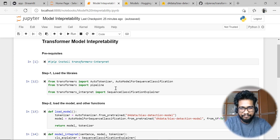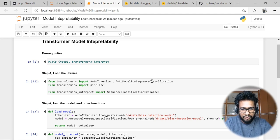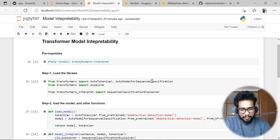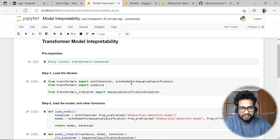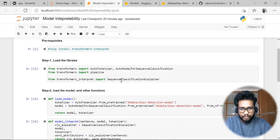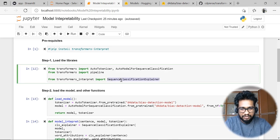To start off, first of all we need to load the required libraries. If you are using transformers, you need to import either AutoTokenizer or AutoModel for sequence classification. If your model is specific for TensorFlow or PyTorch, you can import those particular functions. Here I am actually loading AutoTokenizer and AutoModel for sequence classification.